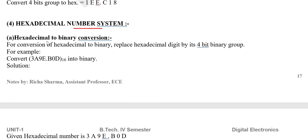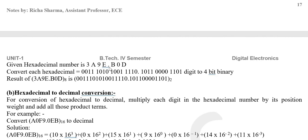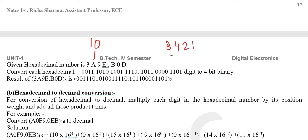Next is hexadecimal to binary conversion. To convert 3A9E into binary: each hexadecimal digit is represented by 4 bits. Using the 8-4-2-1 code, 3 is written as 0011. A equals 10, which is 8 plus 2, so in 8-4-2-1 code it is written as 1010.